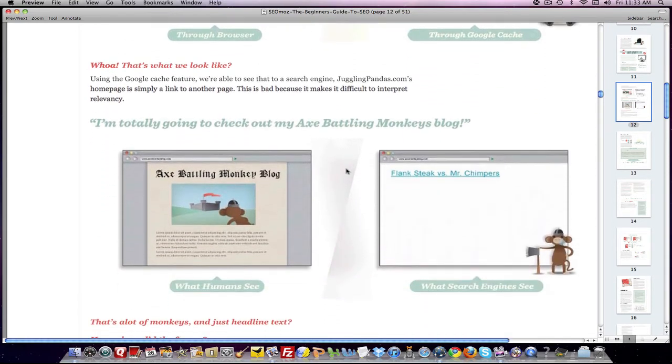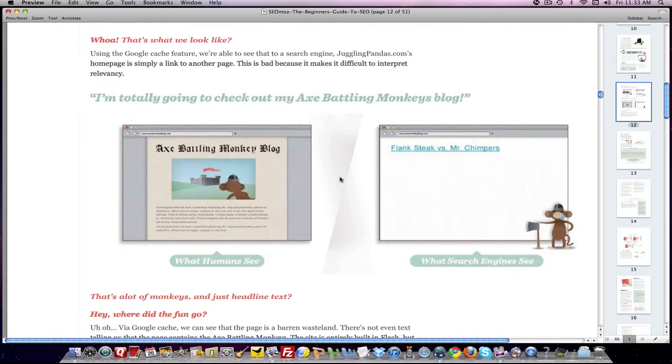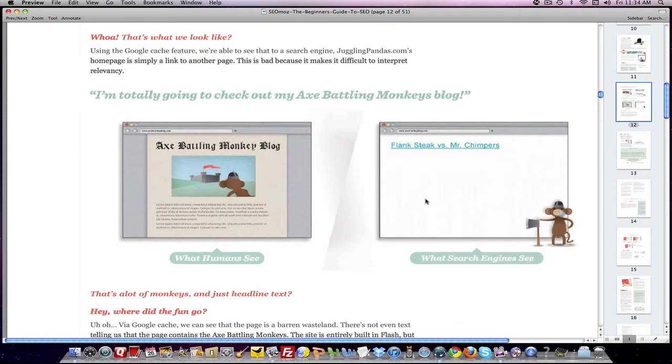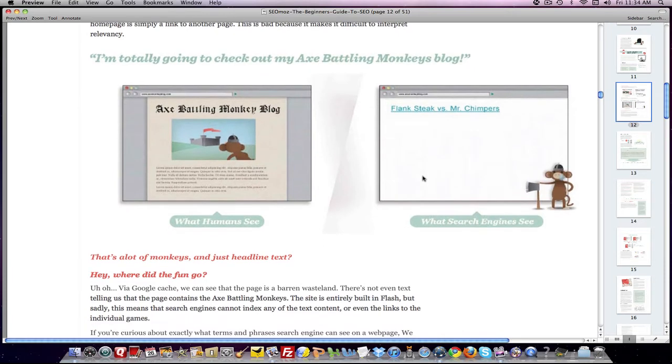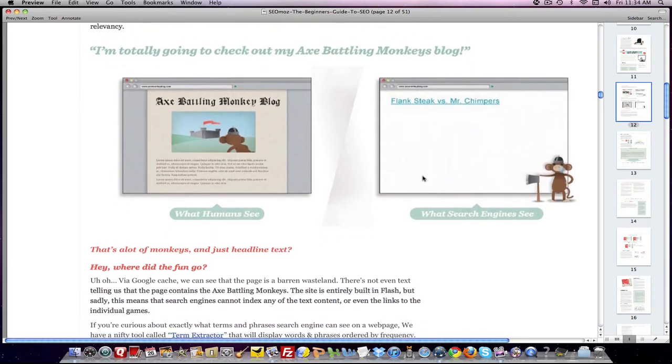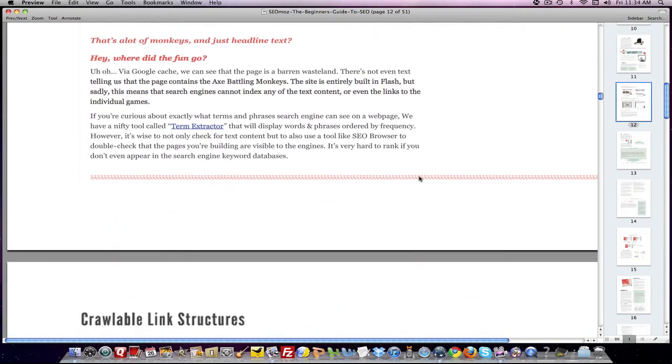And then it shows you an example of a website that's set up in Flash. And obviously, you can see what's there. But on the right-hand side, you can see it's blank. The search engine has no clue what that site is about. And that's what you want to avoid.